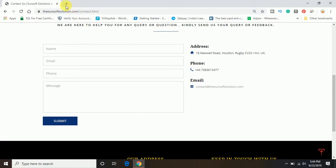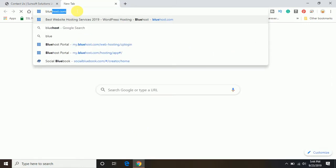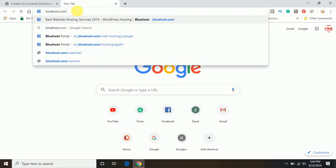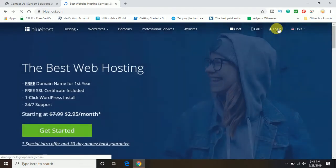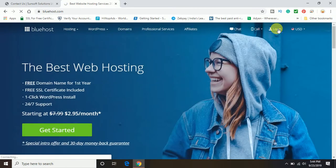I have a hosting account with Bluehost. So we'll go ahead and open the Bluehost website and we'll go ahead and log in to the account.